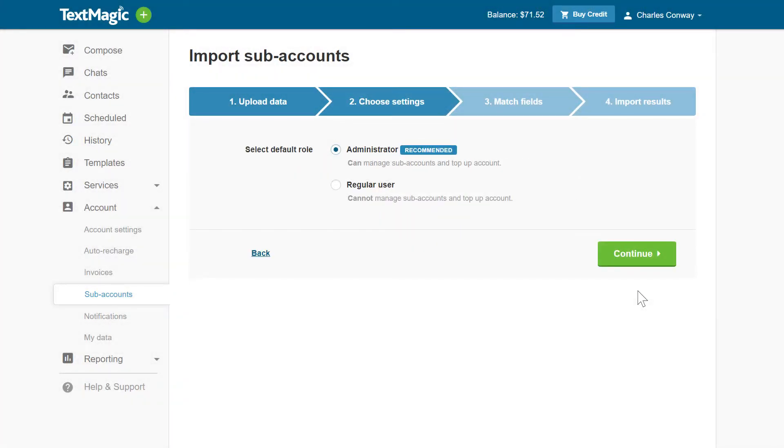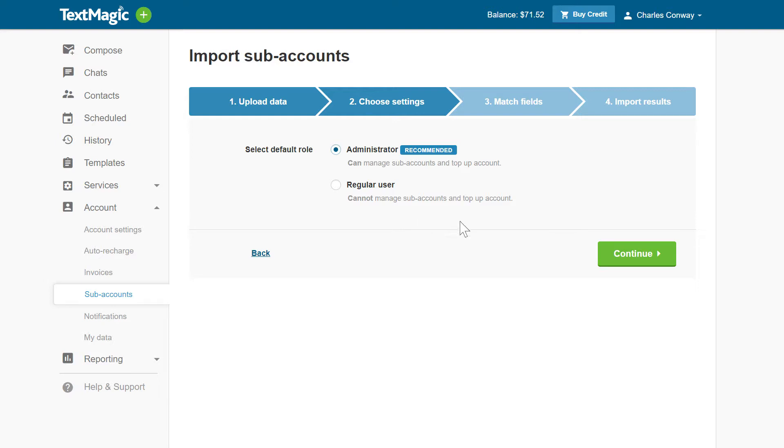In the second step, you have to select between the two roles we looked at earlier: Administrators or Regular Users. The role you select here will be applied to the imported subaccounts by default. However, you can change it later for any of the subaccounts.